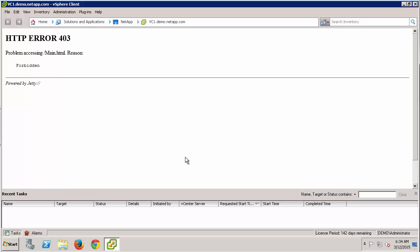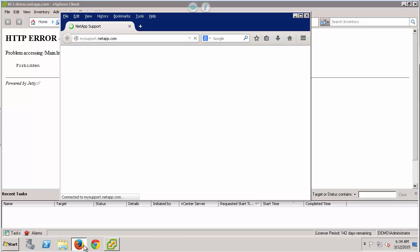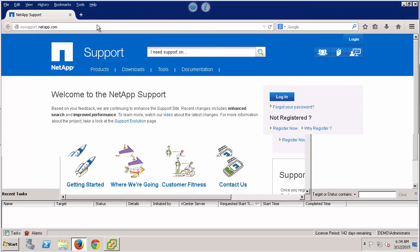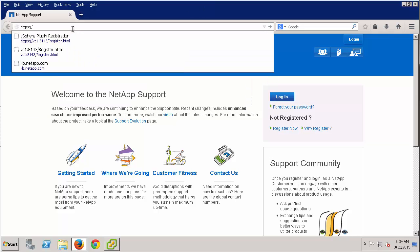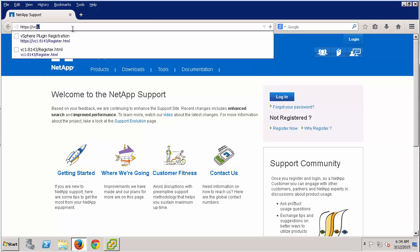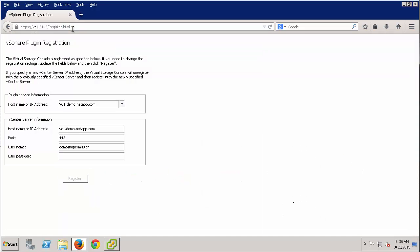So how do we fix this? One solution is to pull up Virtual Storage Console's registration page. This page can be accessed by going to HTTPS, entering in the host name or IP address of the vSC server, the port — which is 8143 — followed by register.html.